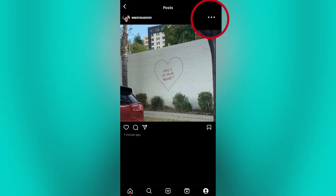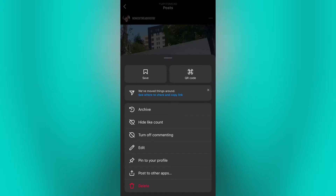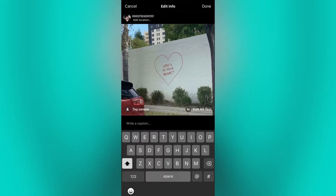Now click on the three dots located at the top right and click on the edit option. Here on the edit page, you can edit the caption, tag people, and add location.